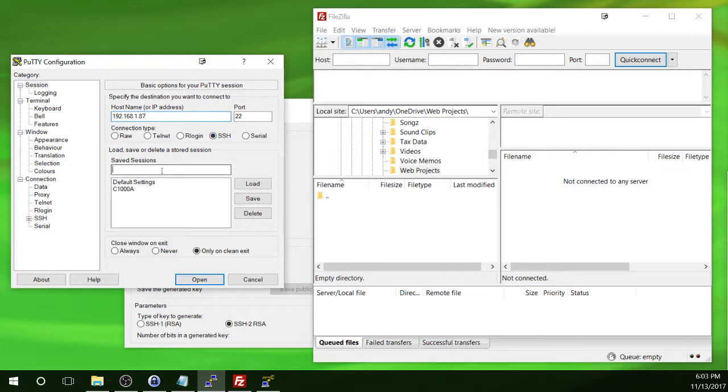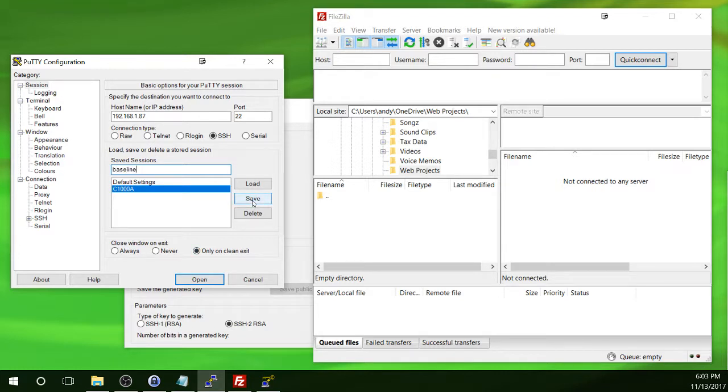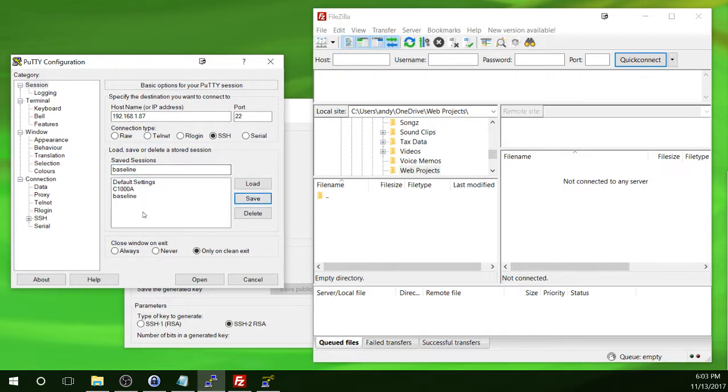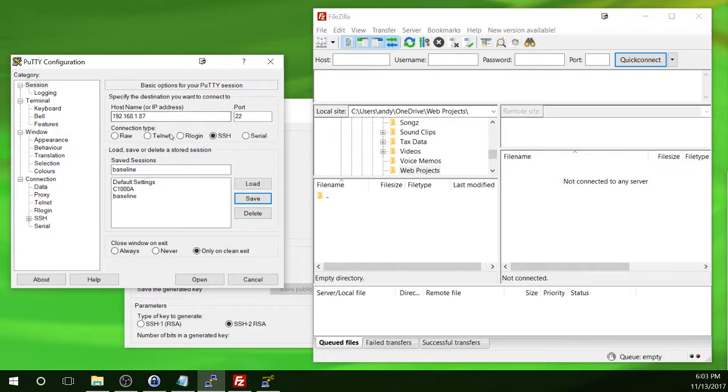And then I'm going to put a name here for this connection, and I'm just going to call it Baseline. And then I'm going to click on Save. Just a note, if you ever need to edit this connection, let's say the IP address changes, you can click on the name of the connection and then load, make your changes, and then click on Save again.